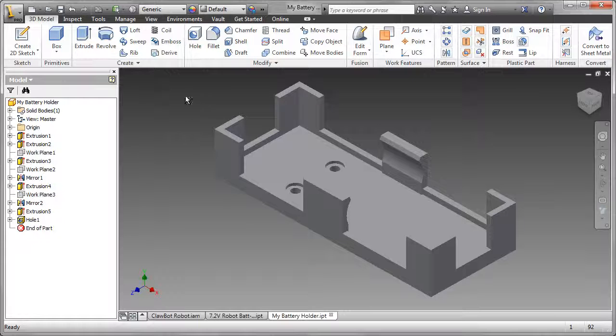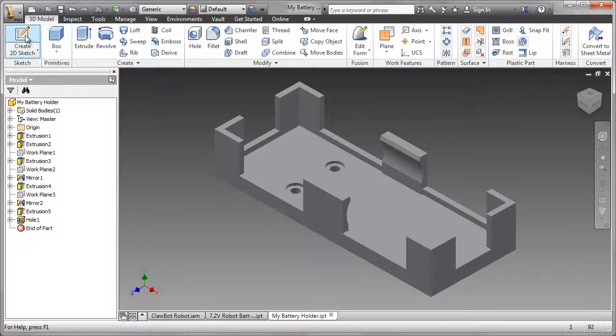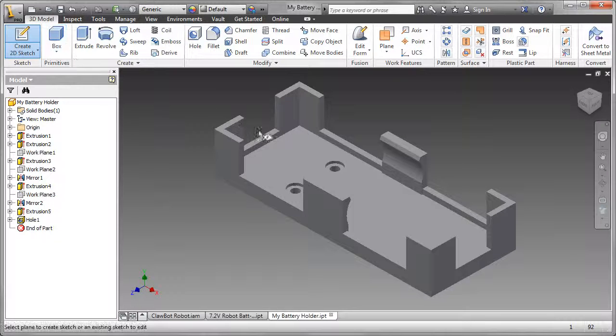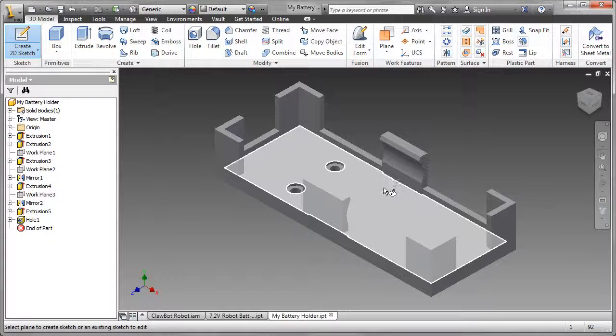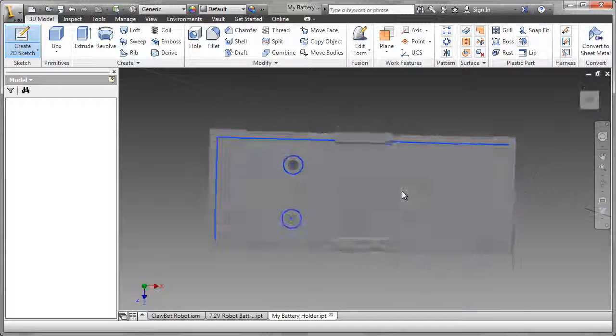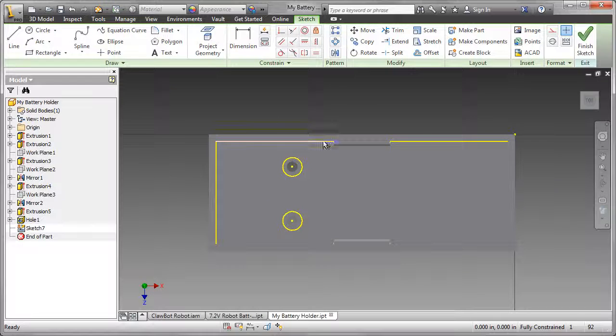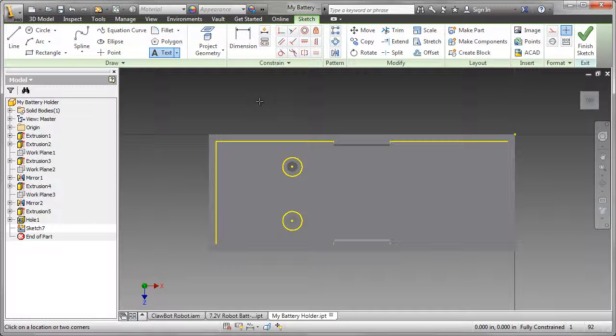With the modeling of the battery holder complete, I want to add some text-based information onto the model itself. I'm going to do that by engraving text.